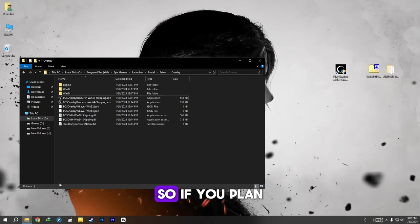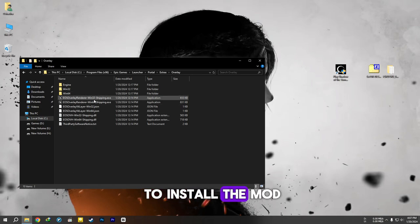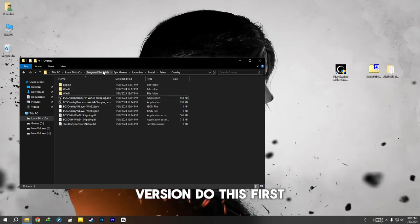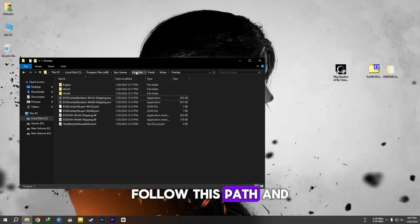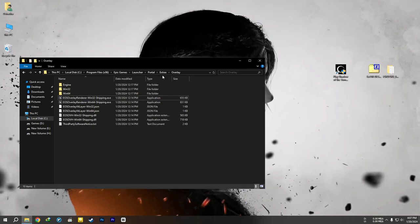So, if you plan to install the mod into the Epic Games version, do this first. Follow this path and rename these files as shown, otherwise your game will crash.